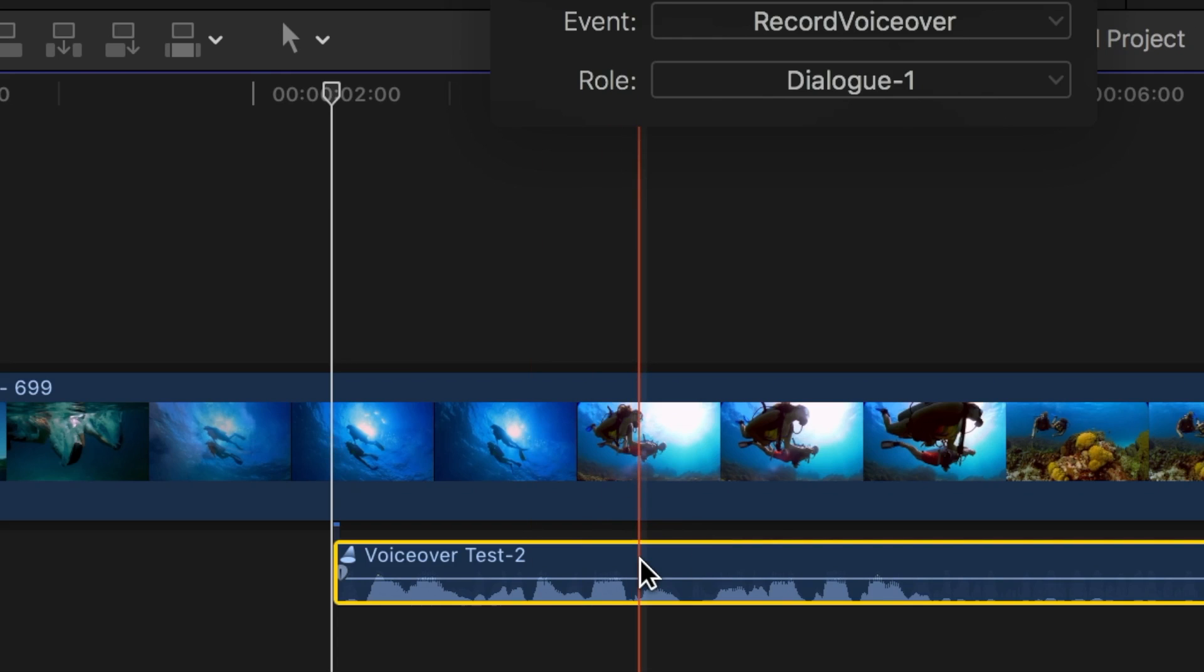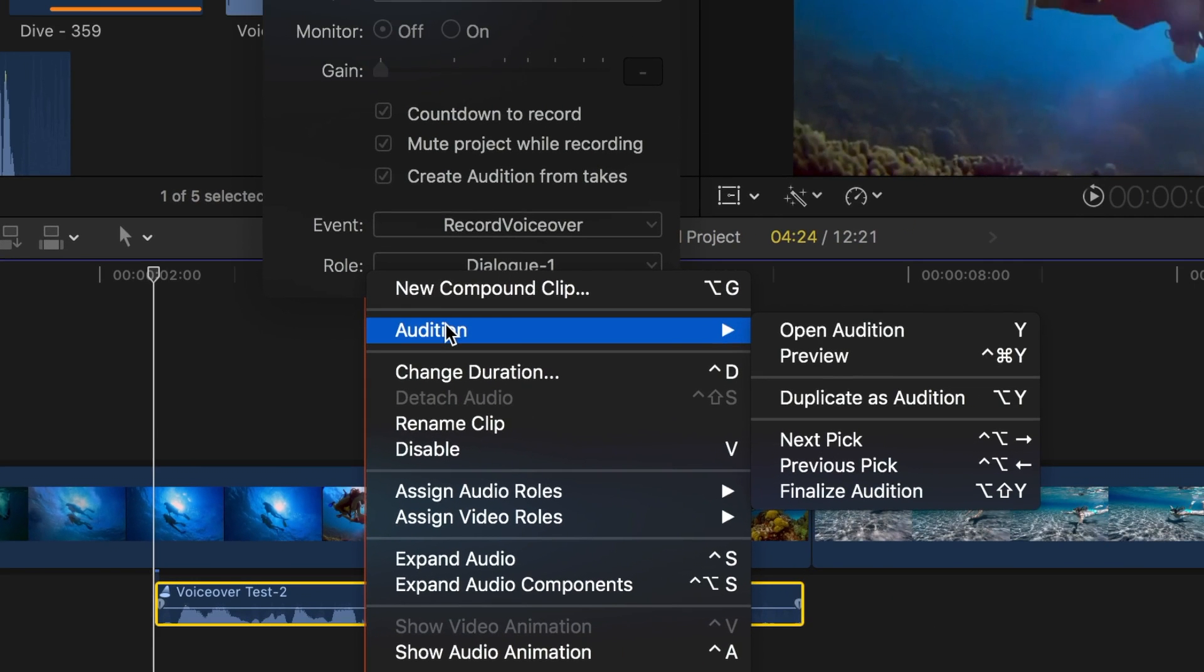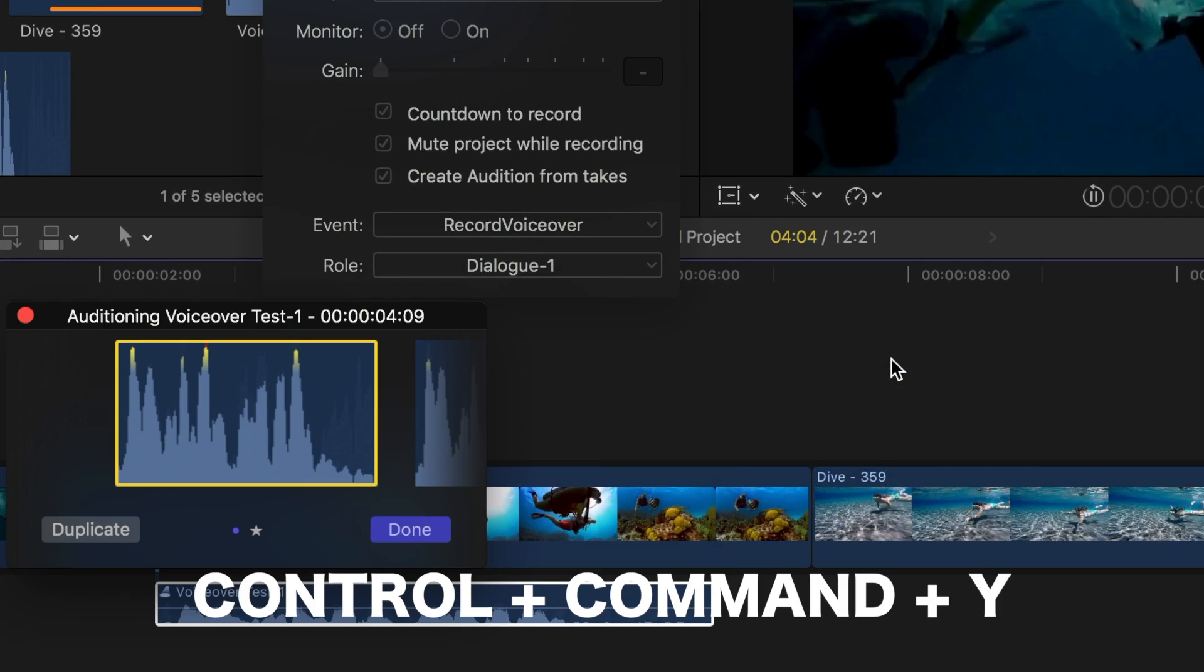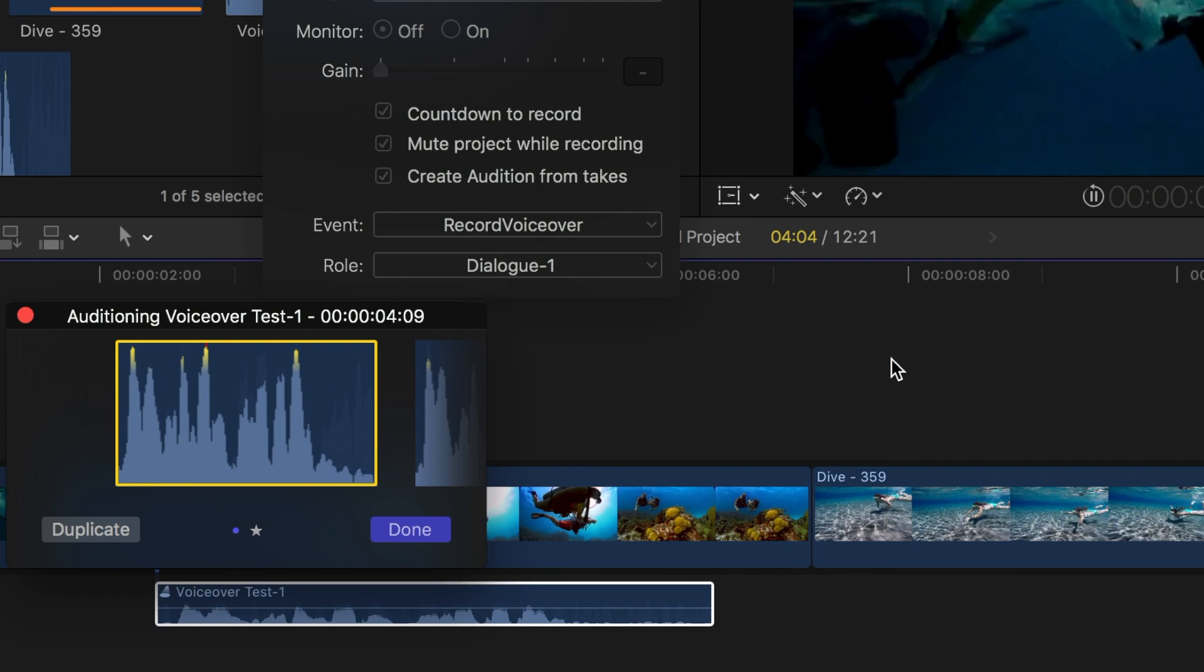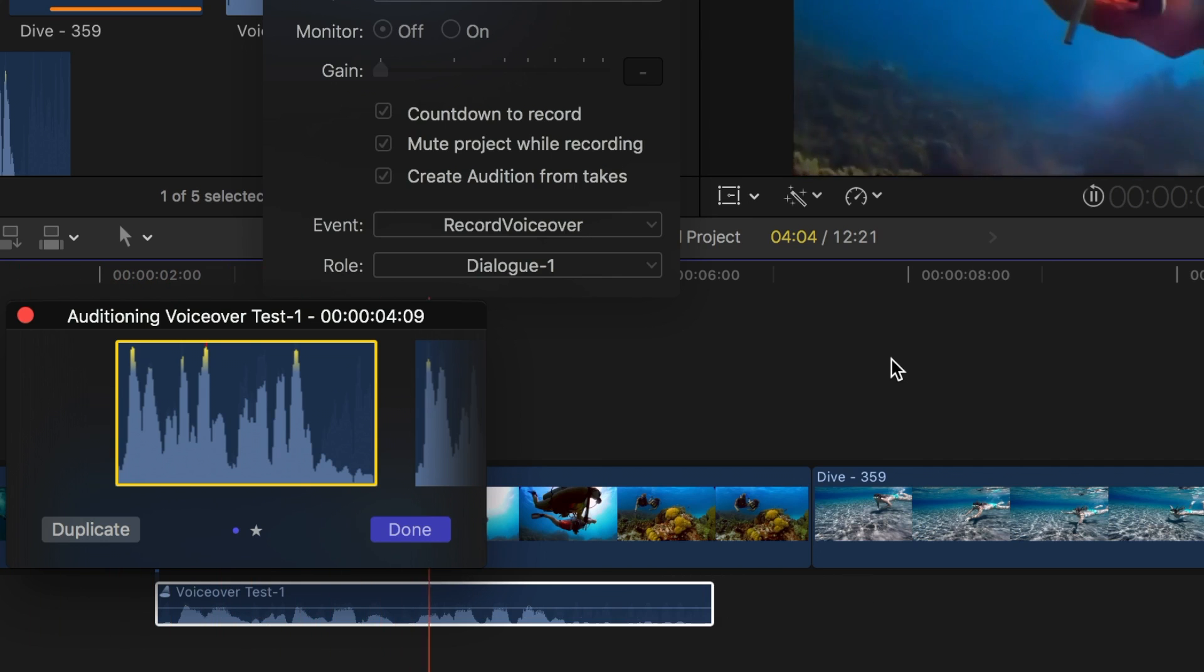To preview your takes, right click on the audition clip and select audition and preview, or use the keyboard shortcut control command Y. Your project will begin playing with your first take selected. Day one was spent snorkeling in the sea of Cortez.